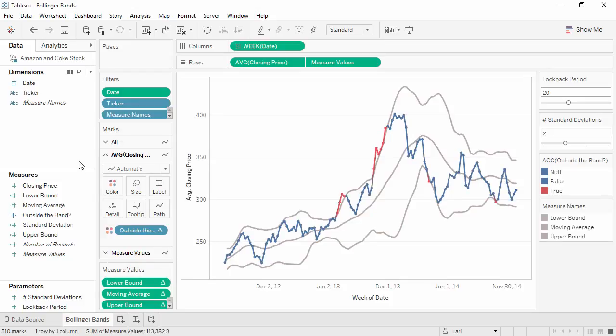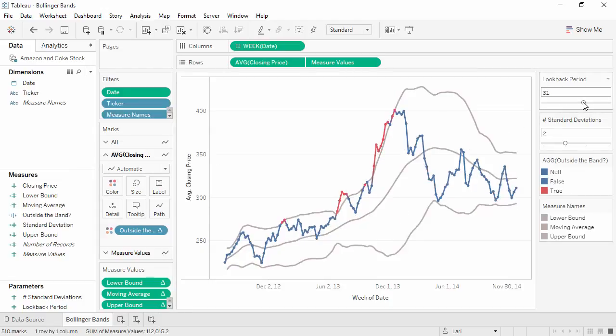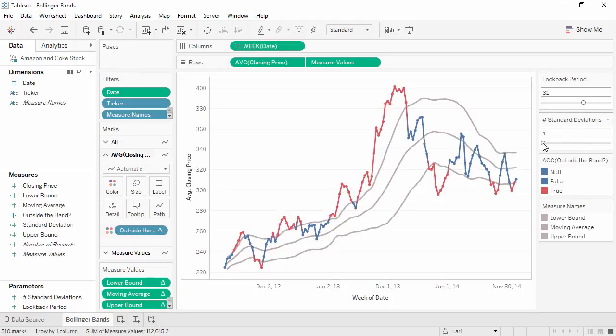In summary, to create this view, we needed a moving average and a standard deviation based on the same period as the moving average, upper and lower bands consisting of the moving average plus or minus some number of standard deviations, and if desired, the look-back period for the average and standard deviations can be parameters rather than hard-coded, as can the number of standard deviations.